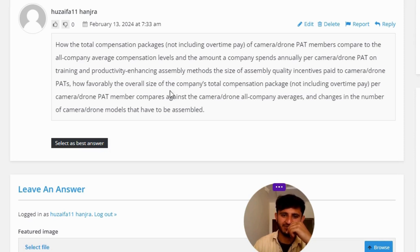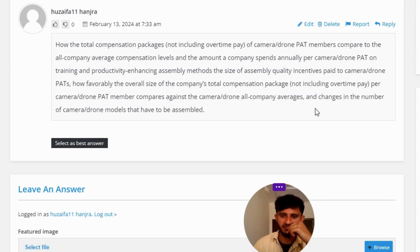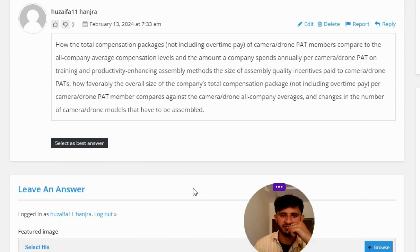Also included is how fairly the overall size of the company's total compensation package, not including overtime pay per camera drone PAT member, compares against the all-company average, and the change in the number of camera drone models that have to be assembled. That covers the answer to the question.